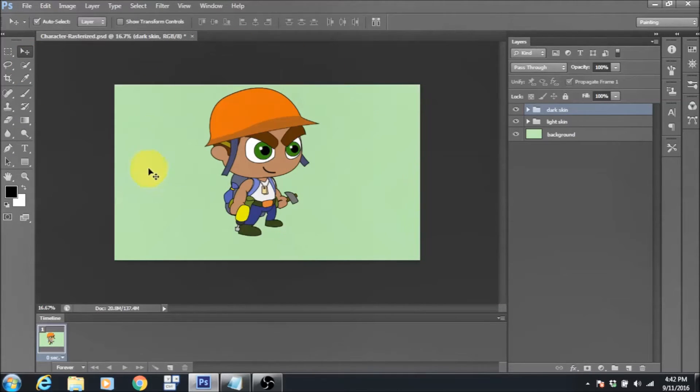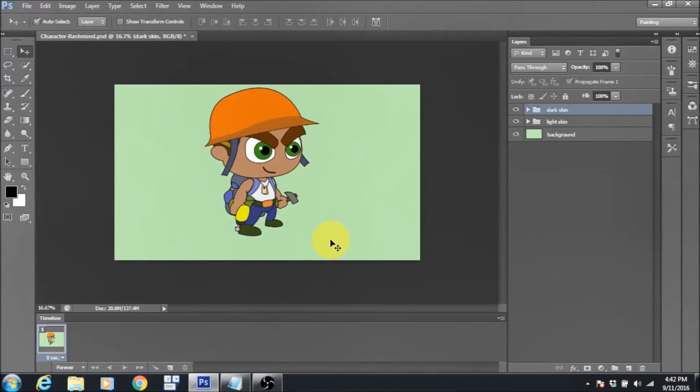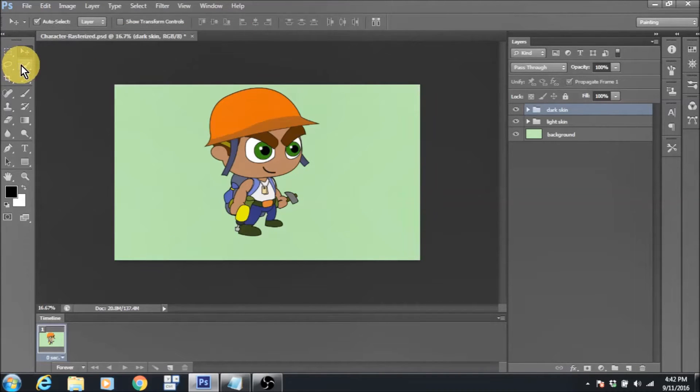This is the Photoshop project that I will be importing into Spine and later on animating. But before I do that, I wanted to share a few pointers about how I set up my Photoshop files before I export them into Spine.